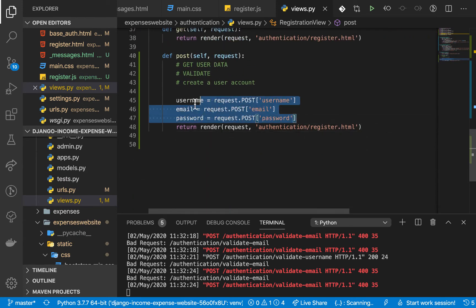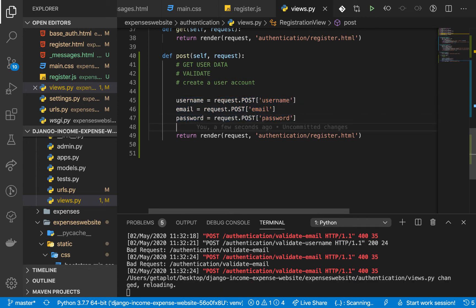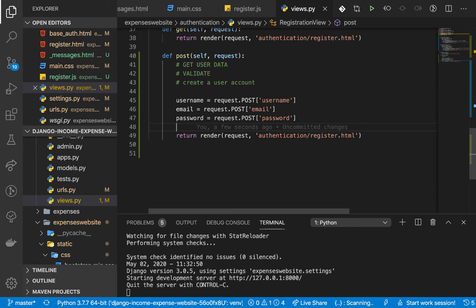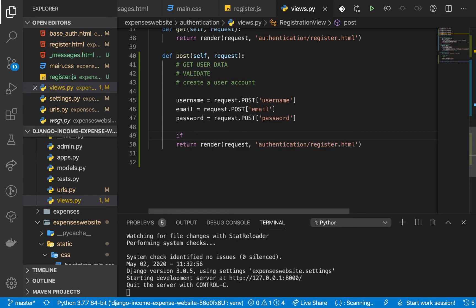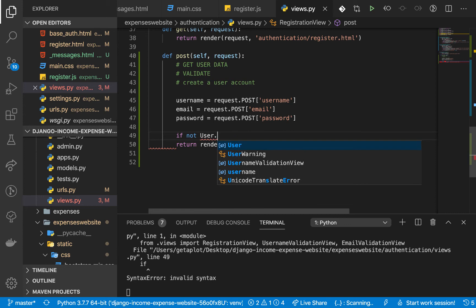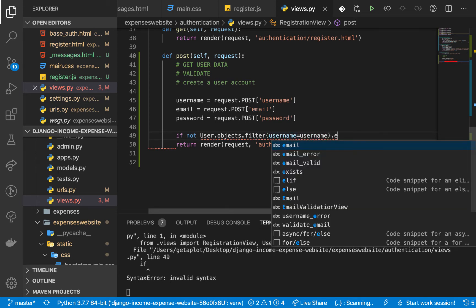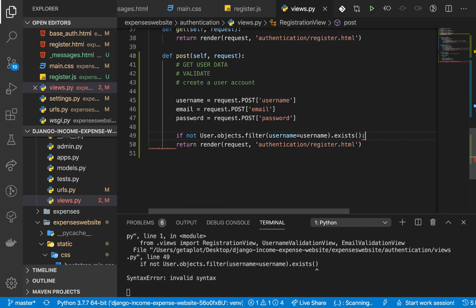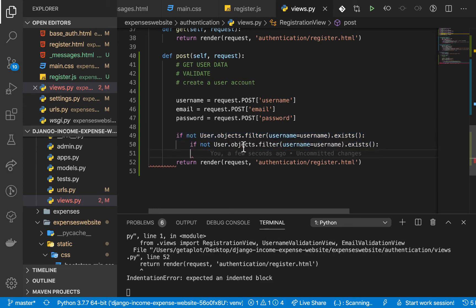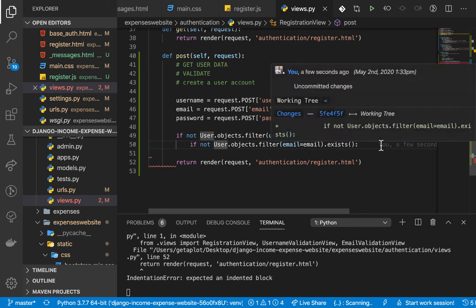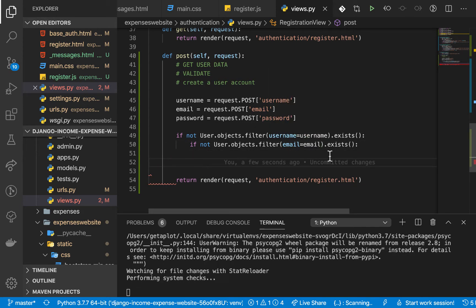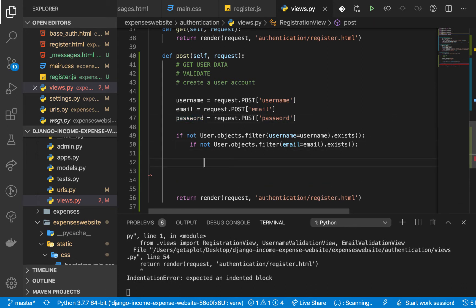I'm going to do some more server-side validations here. I want to be sending messages. I'll check if not User.objects.filter(username=username).exists() to verify the username is not taken, and also check that the email is not taken. Then I also want to check the password: if the password length is not greater than or equal to six, we tell them the password needs to be stronger.